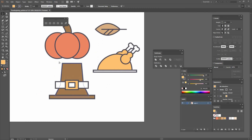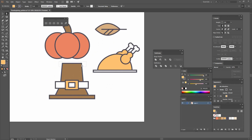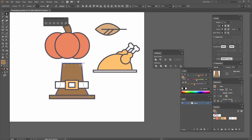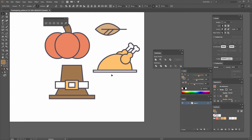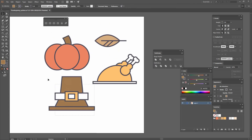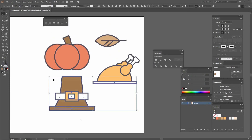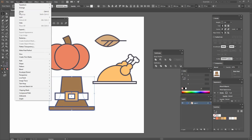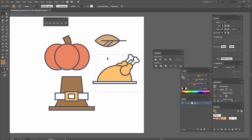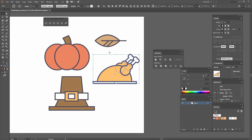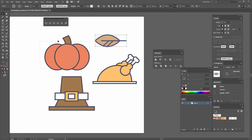I'm going to move these anchor points both a little bit. Now we have our shapes. I'm going to select all the shapes that form the hat and go to Object, Group, then do the same for the turkey and the rest using the shortcut Ctrl+G, so I can move them all at once.